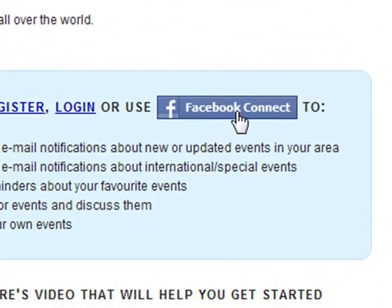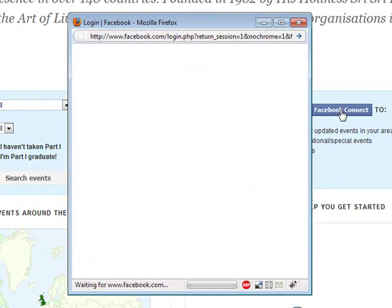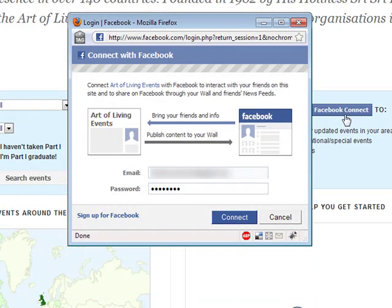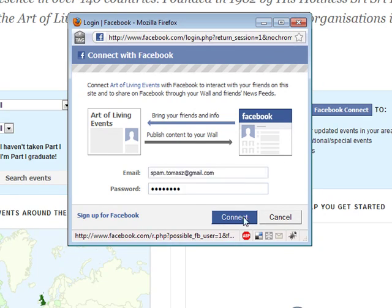Let's see how it works. Facebook Connect is a preferred way of logging in to the website. You can use it without being logged in or without a Facebook account, but some functionalities will not be available.